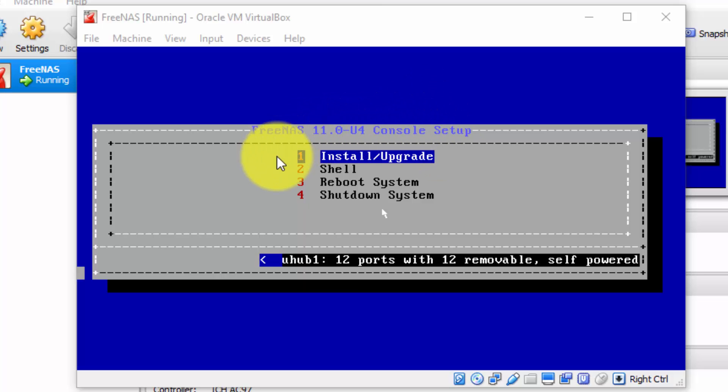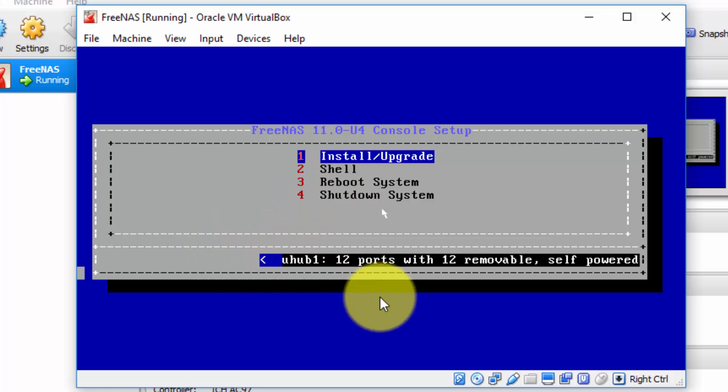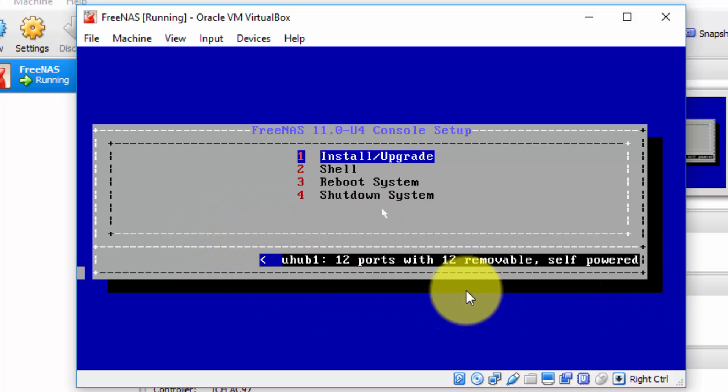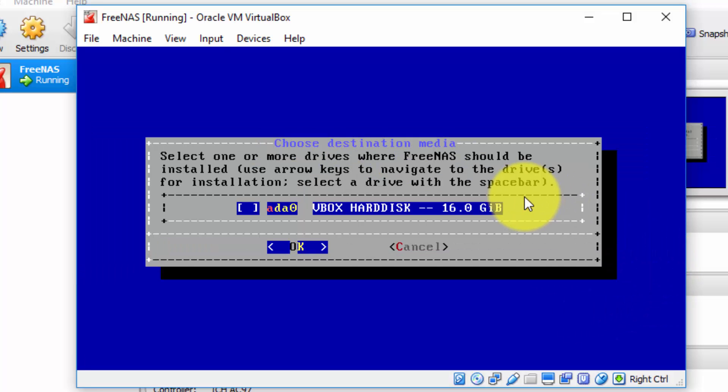Let us proceed with the FreeNAS console setup. So option one is the option that we wish to select. It's already selected. So simply to activate it, we press enter. Now actually, before I do, notice that there's an error message that comes, or a message, shall we say, that is displayed. Ignore that. It's not a problem. Okay, so simply press enter to activate the install upgrade option.